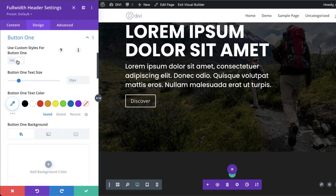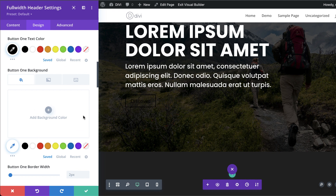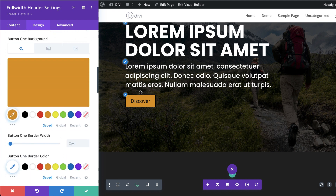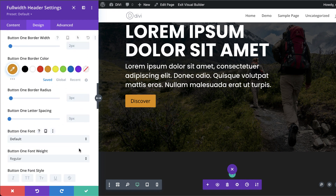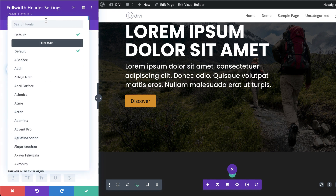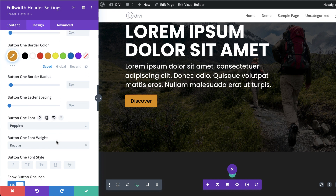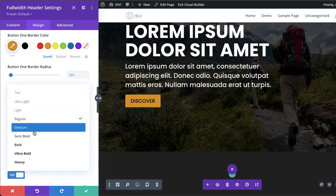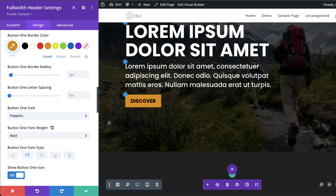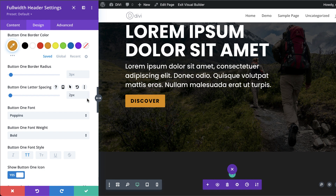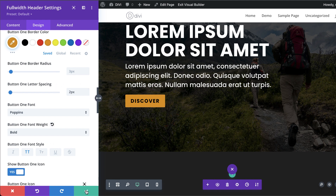For the button, I'll activate 'Use Custom Styles for Button'. The button text color I want is black, and the background color I'll set to orange. For the button font I'll set it to Poppins, All Caps, Bold, with 2 pixels of letter spacing. That gives us great contrast.